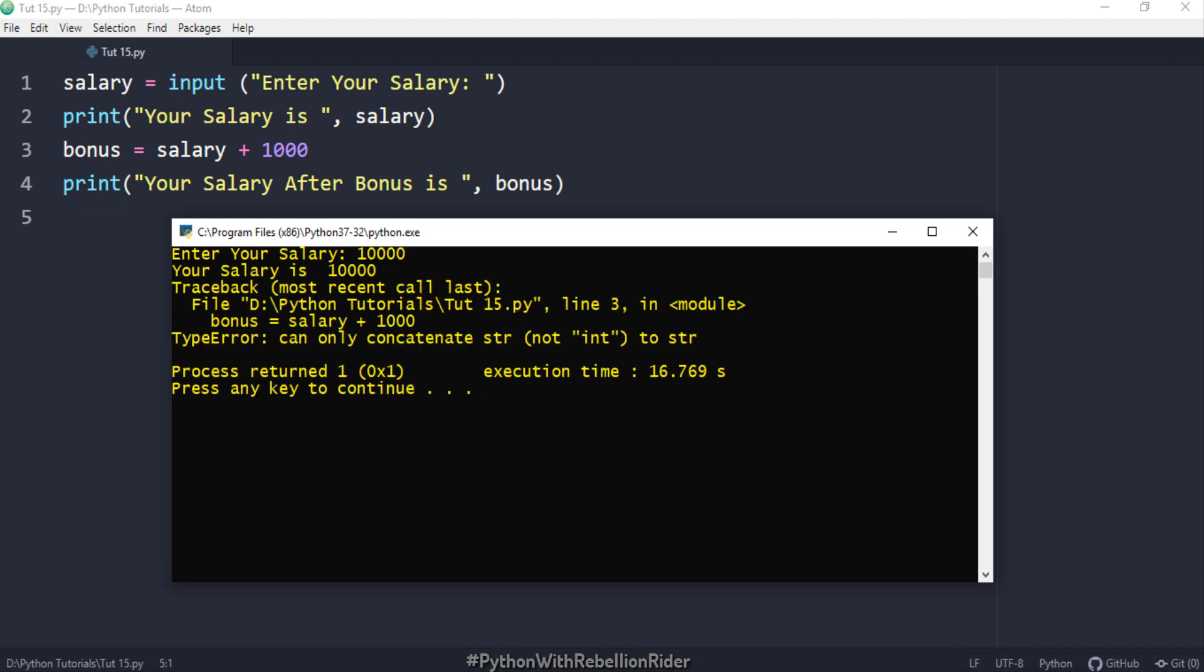The code is looking perfectly fine because it is. Now let's execute and see the result. What? We got an error. The code was perfect. Then why did we got the error? It was because we tried to perform an arithmetic operation between a string and an integer value. The salary 10000 may look like an integer but it is not. Because before storing that value into the variable salary the input function converted it into a string.